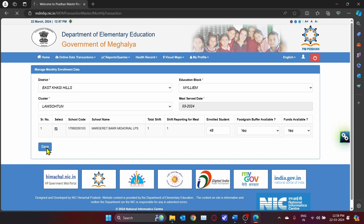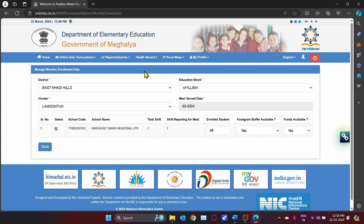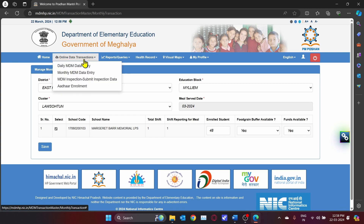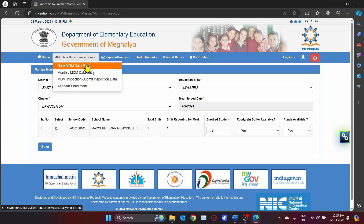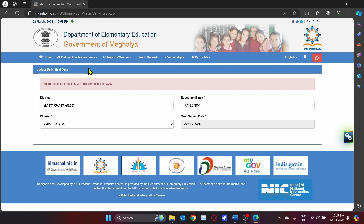The data for the month of March is saved. For daily data reporting, go to Online Transactions and from the drop-down menu click on Daily MDM Data Entry.